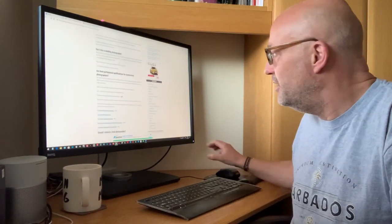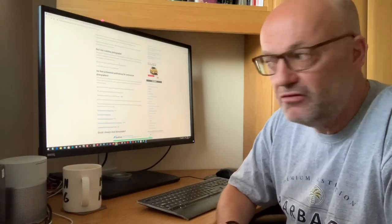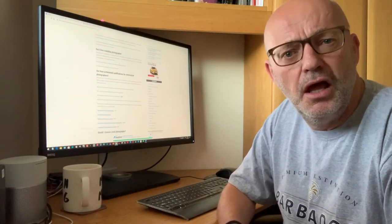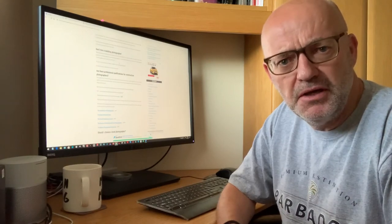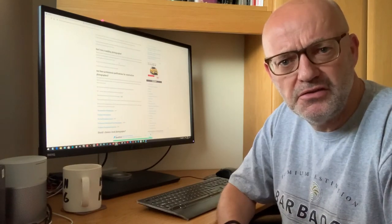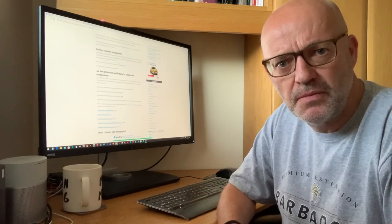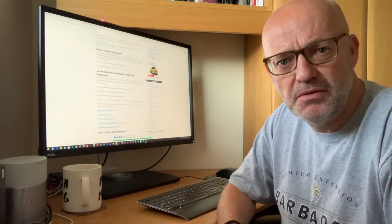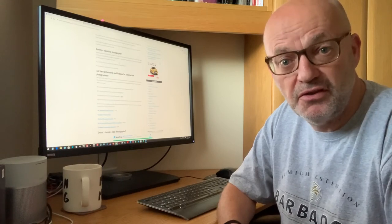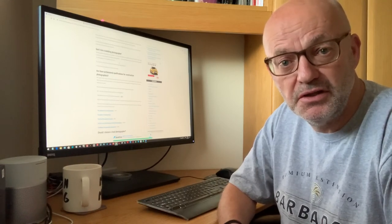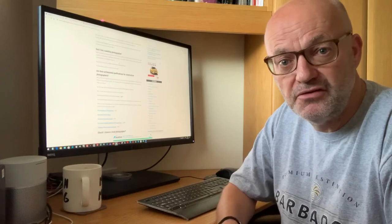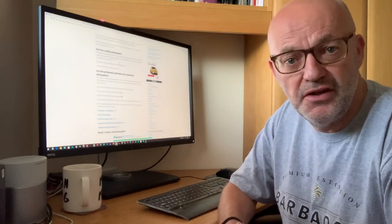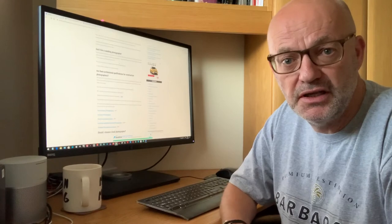Are there professional qualifications for construction photographers? Not really. I'm an ABIPP, that's an associate of the British Institute of Professional Photography. I'm also an MCIOB, which is a member of the Chartered Institute of Buildings, so you could say that I'm qualified to photograph buildings. But there's a list of professional photography organizations there which I've given, which you can have a look at.